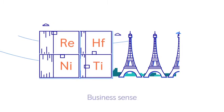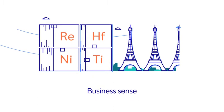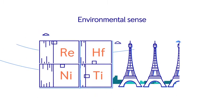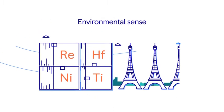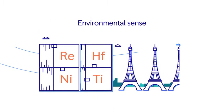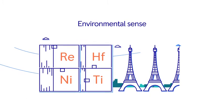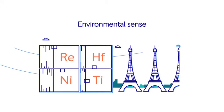That's why it makes good business sense and good environmental sense for us to recycle as much metal as we can.